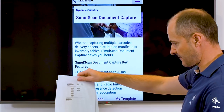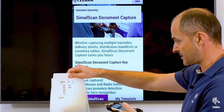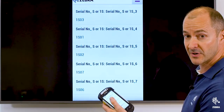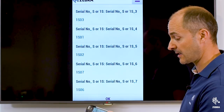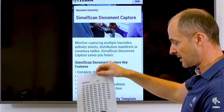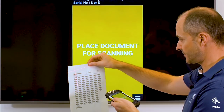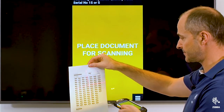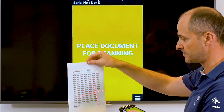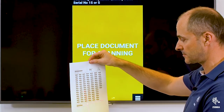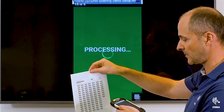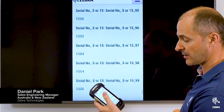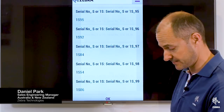OK, so here's 7 serial numbers — that's scanned pretty much instantaneously. And now we have 99. Just swipe over the barcodes, including the quantity barcode. And there you go, you've got 100 barcodes: 99 plus the quantity barcode.